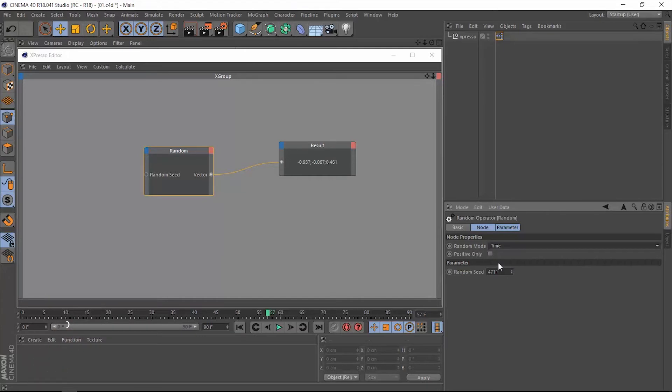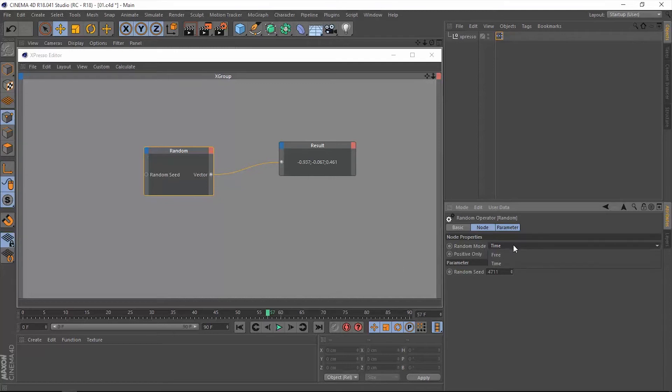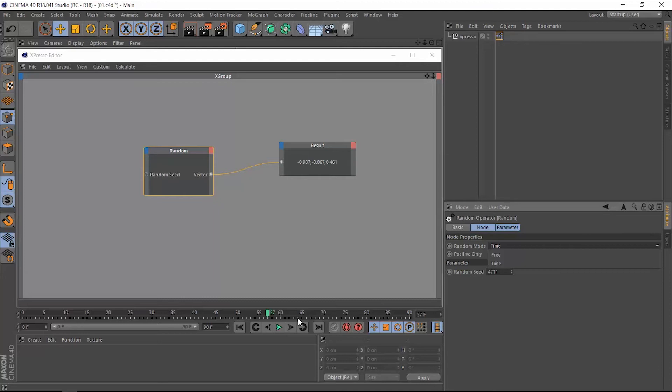The time mode is going to give you a specific value and store it in every frame, and once you replay the animation it's going to give you the same exact result. But the free mode, on the other hand, is going to give you different values each time you replay this timeline or replay the animation. I hope this makes sense, and if it doesn't, let's just test this out.